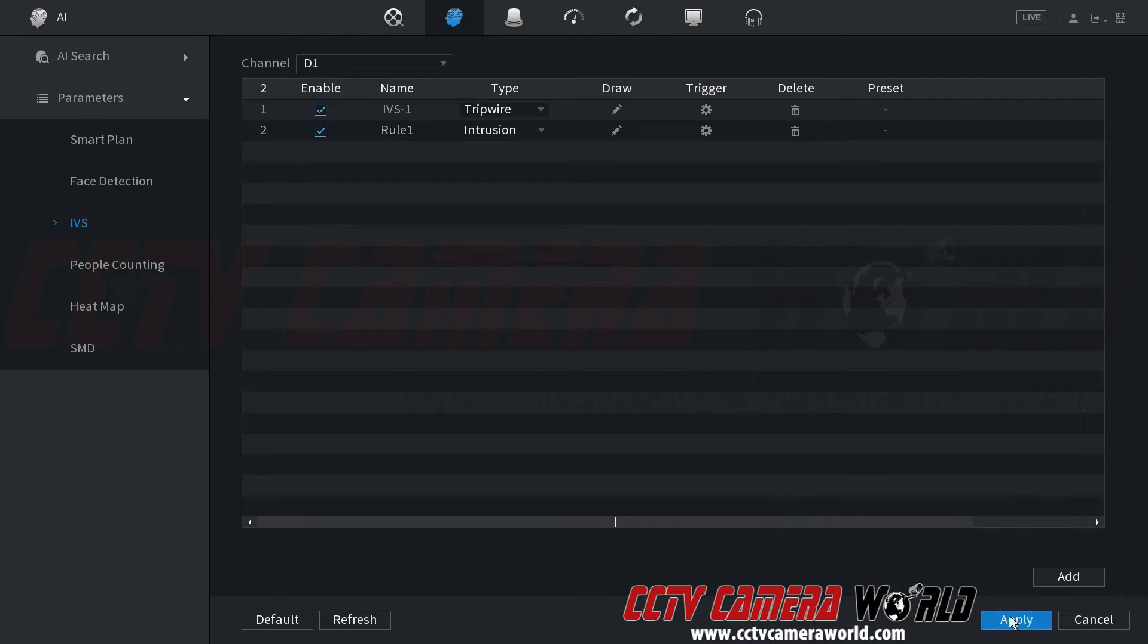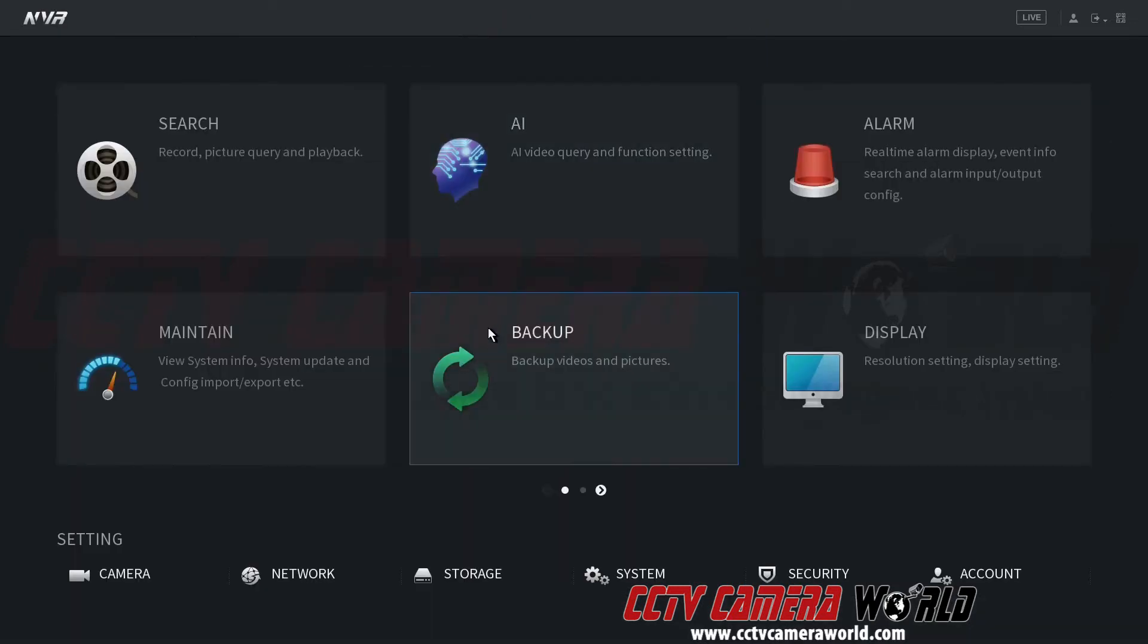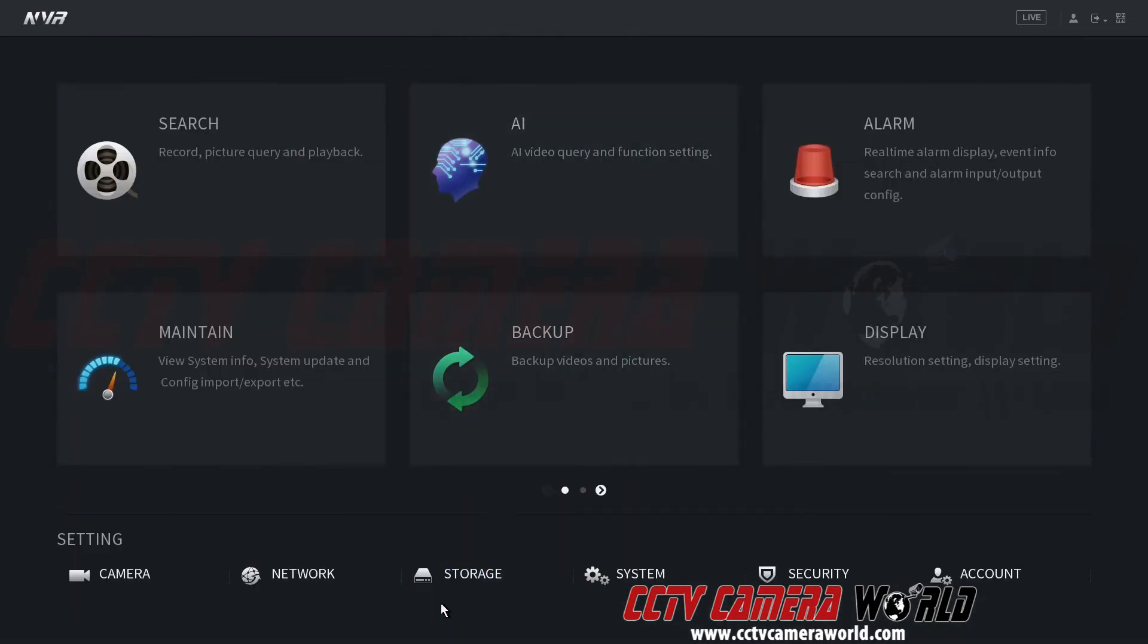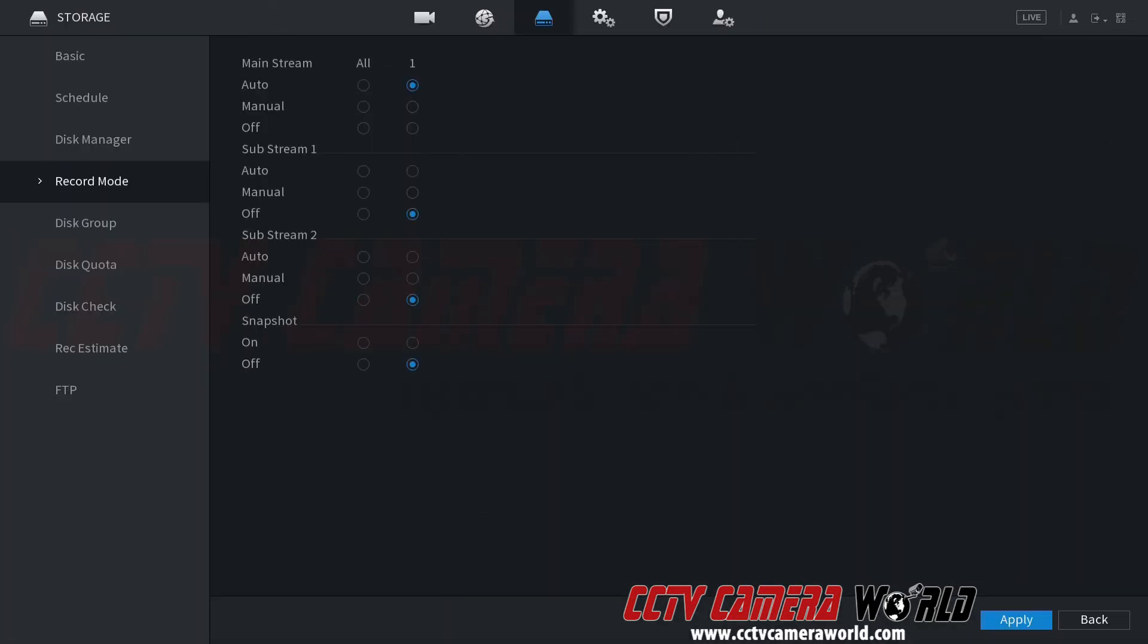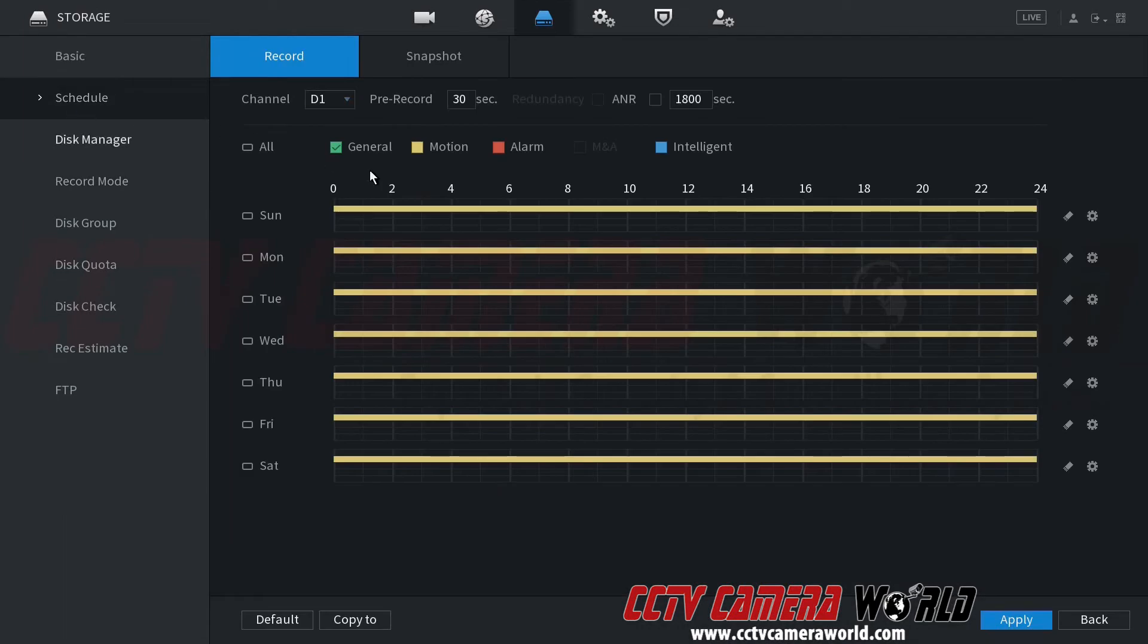This is just a bonus on how to set IVS as well and properly set it up. Once you set IVS, make sure you hit apply, go back, go back to your storage schedule.